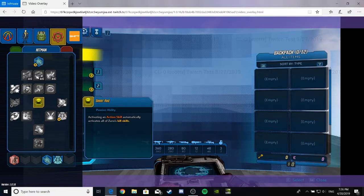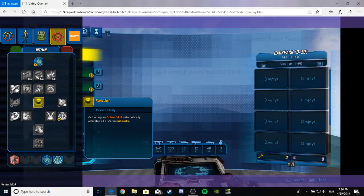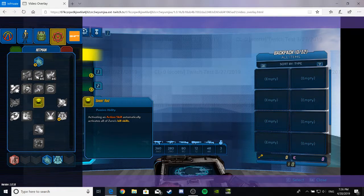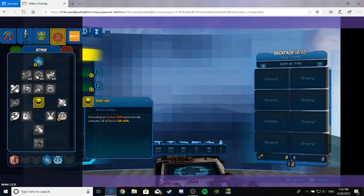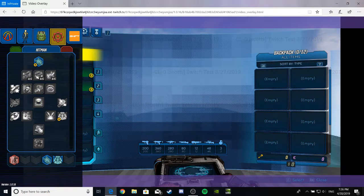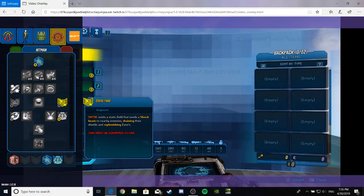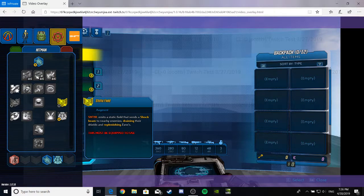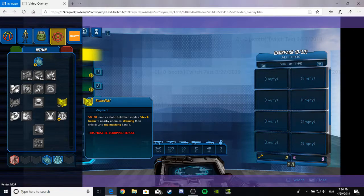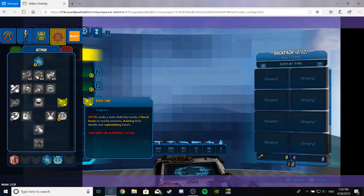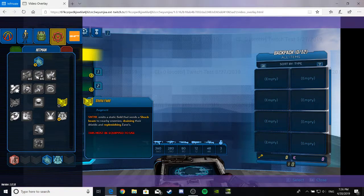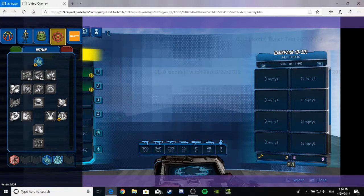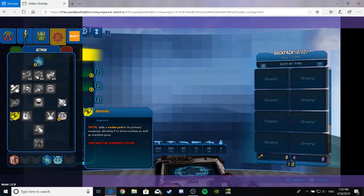Seeing Red. Activating an action skill automatically activates all Zane's kill skills. That seems really freaking good. Like, a lot. I would definitely be using that. Static Field. Sentinel emits a static field that sends shock beams to nearby enemies, draining their shields and replenishing Zanes. That seems cool, but I wonder if it has the problem that the Mechromancer had with her robot, where the robot would have to sit there and beam you that shield and crud and waste its time on its cooldown. Anyway.